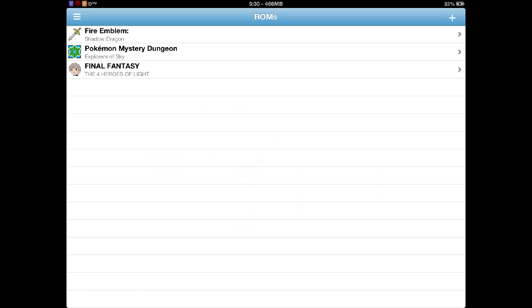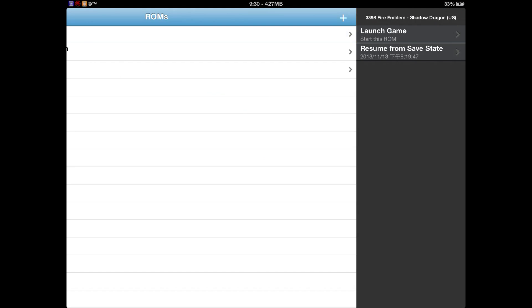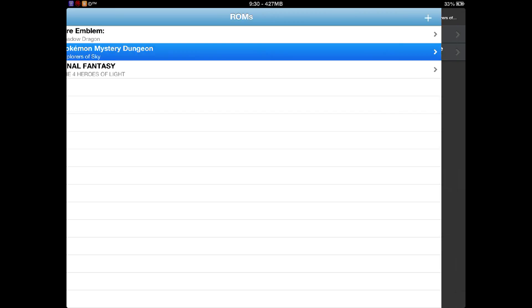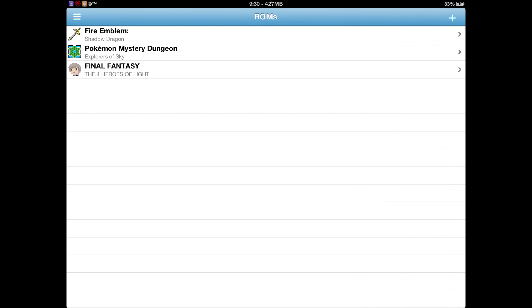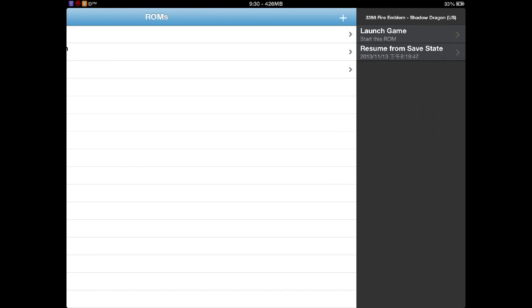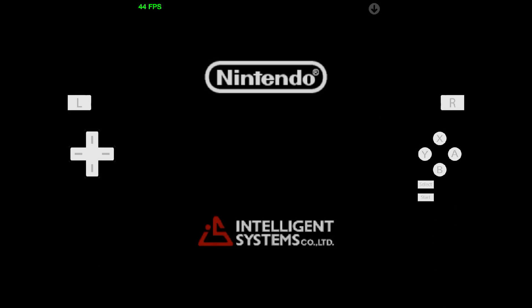Hello everyone, welcome to Apple Games for You. Today we're going to be teaching you how to get an NDS emulator on your iDevice. Basically this emulator can play any single ROM that you get on the internet, as long as it's an NDS ROM.